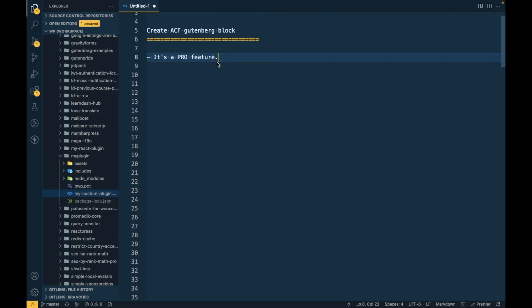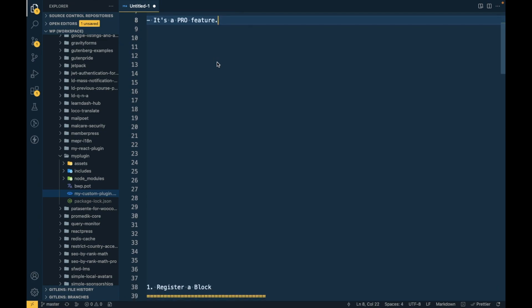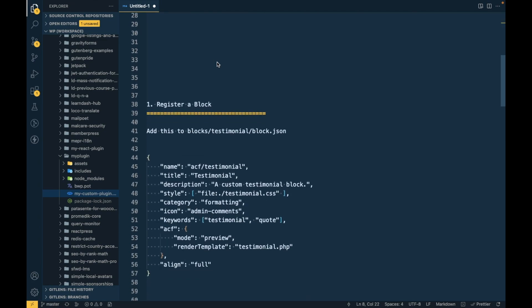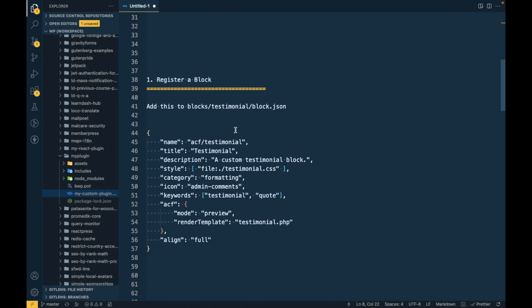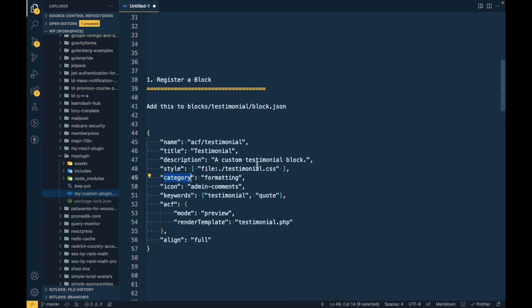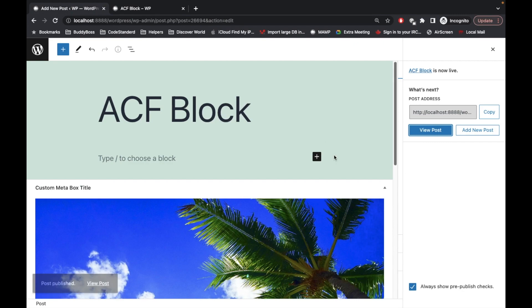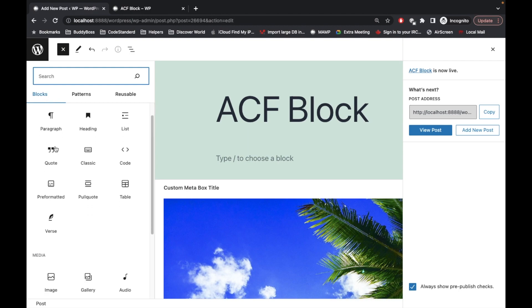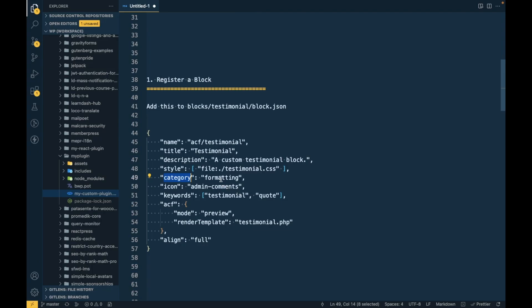Let's view this post — currently there will be nothing. Now let's begin the ACF block. First of all, in block development, block.json is the important file. In this file you can provide some basic information about your block: your block name, title, and which category it belongs to.